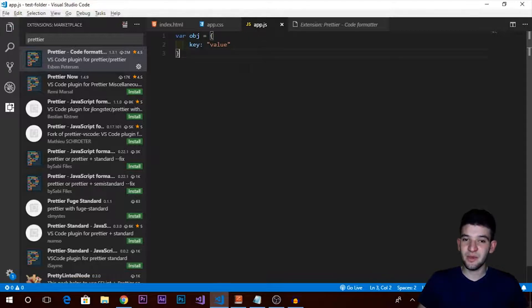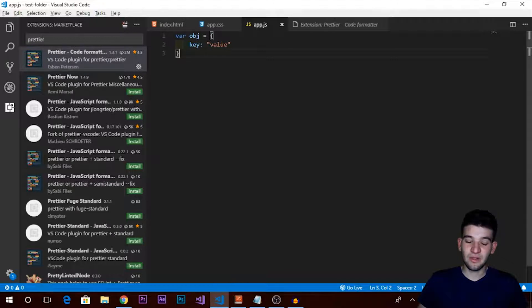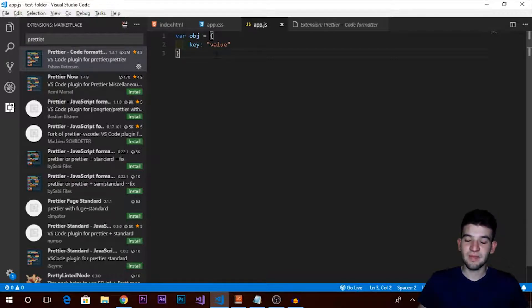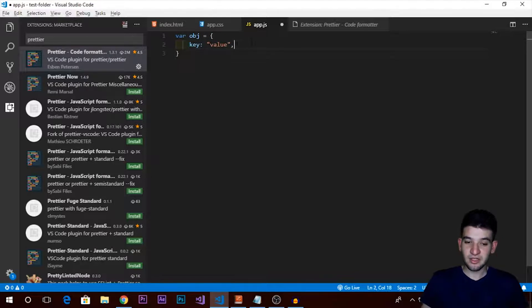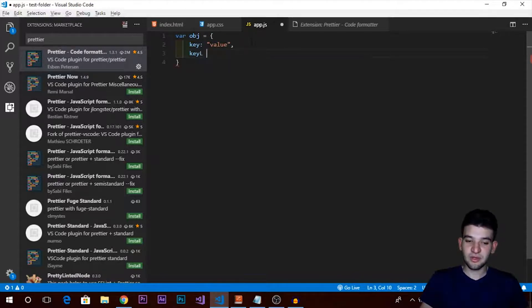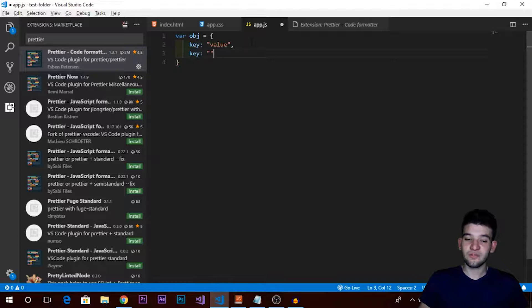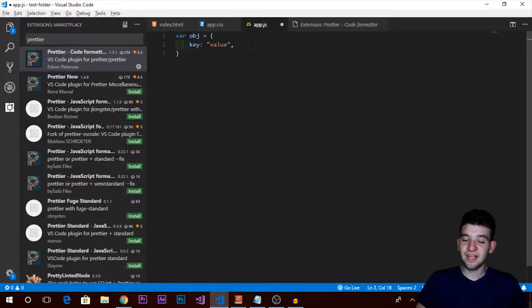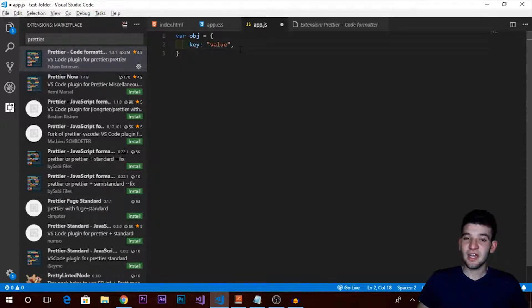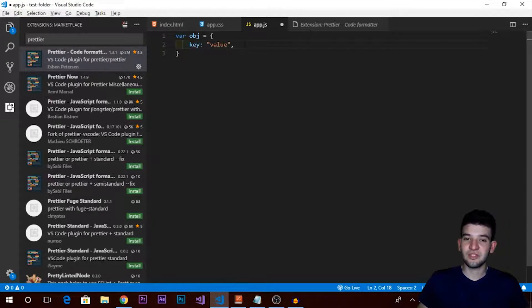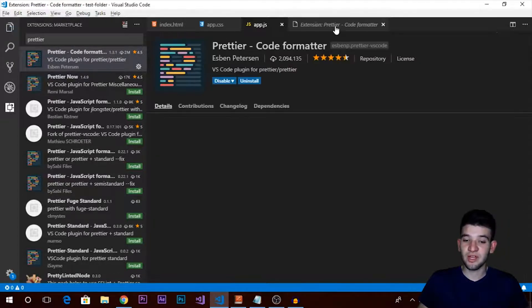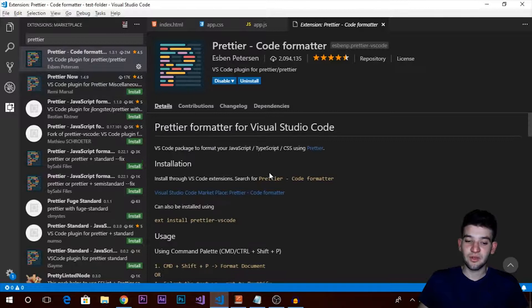As you can see, we get beautiful code made for us. Prettier has formatted this code and makes it look absolutely awesome. Let's say you have a lot of objects, key-value pairs, whatever - it's just going to do all the job for you. Functions, classes, objects, it's going to prettify code for you.